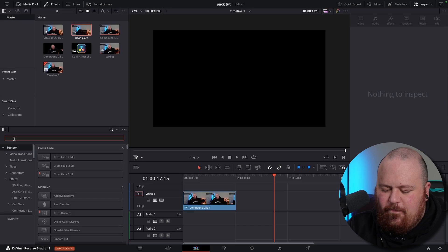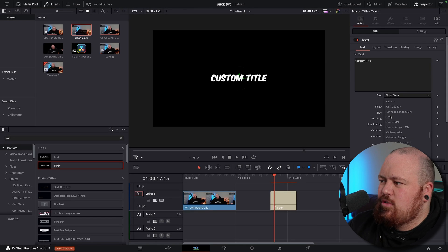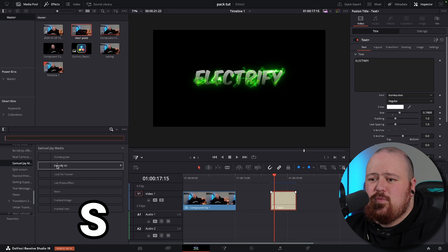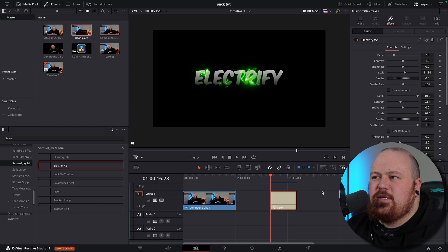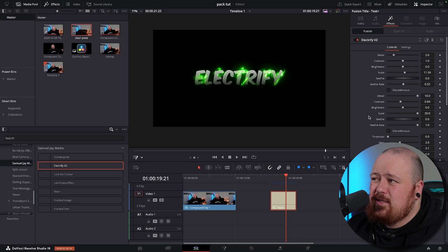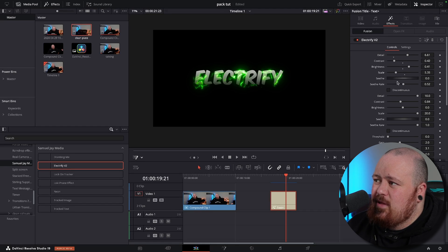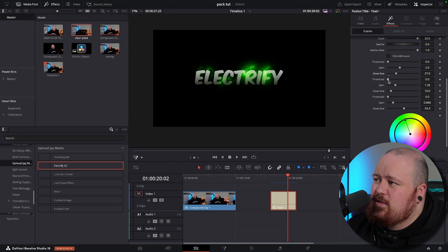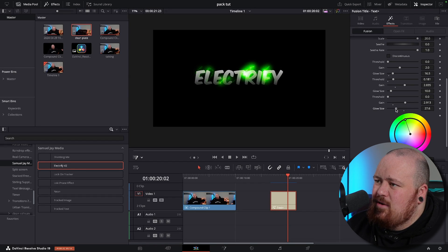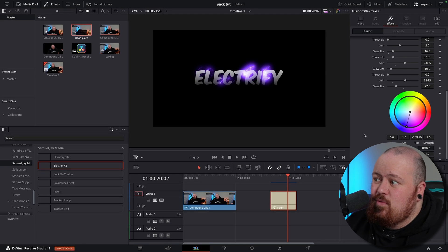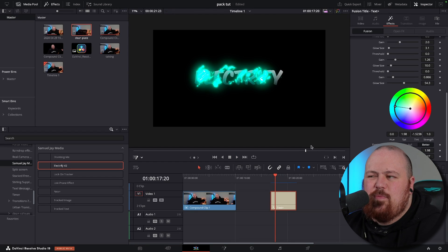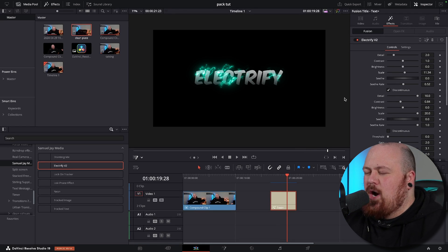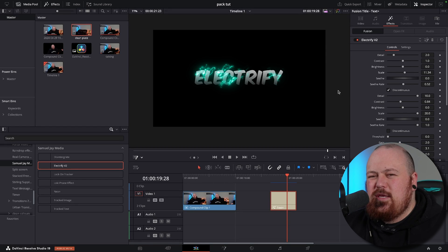Next we've got neon and electrify. For this, we'll bring in a Text+ node, set it to whatever font you want — we'll use Comic Axis — bring up the size a bit, and set it to gradient. Then just drag and drop Electrify V2 and you can see it makes really cool electric sparks. It's completely customizable: play around with the sparks, bring the seether rate up, make it discontinuous for a different look. Change the glow size, bring the gain up, adjust the glow size, change it to blue, yellow, red — whatever color you want. Saturate it a bit more. All of these settings might look a little daunting but it's basically just playing around and seeing what you can get.